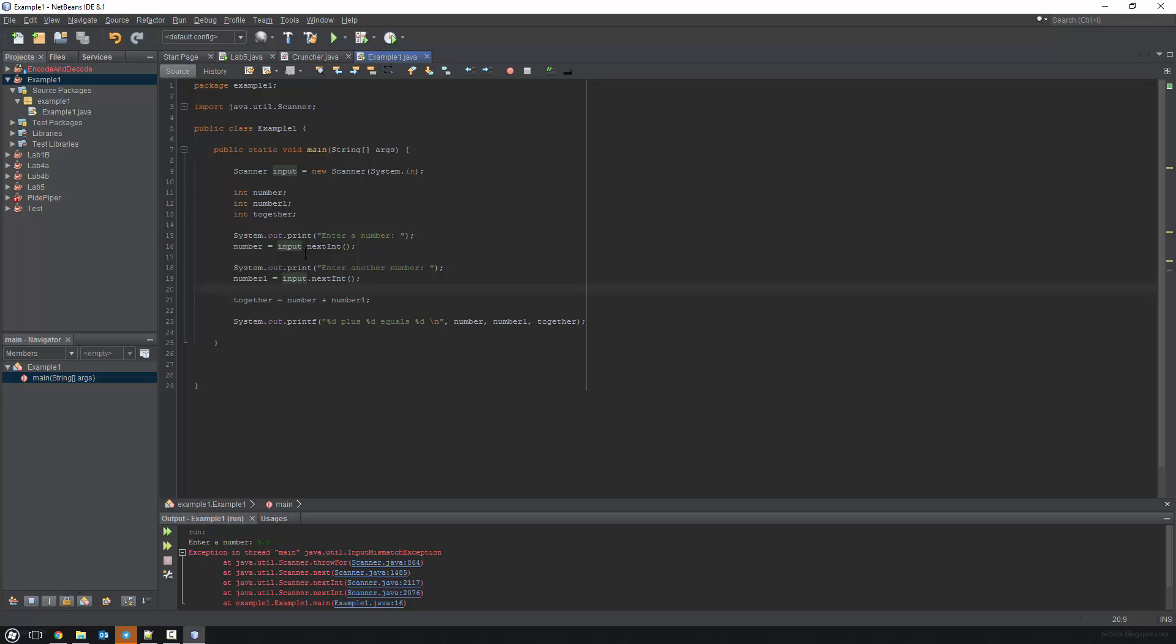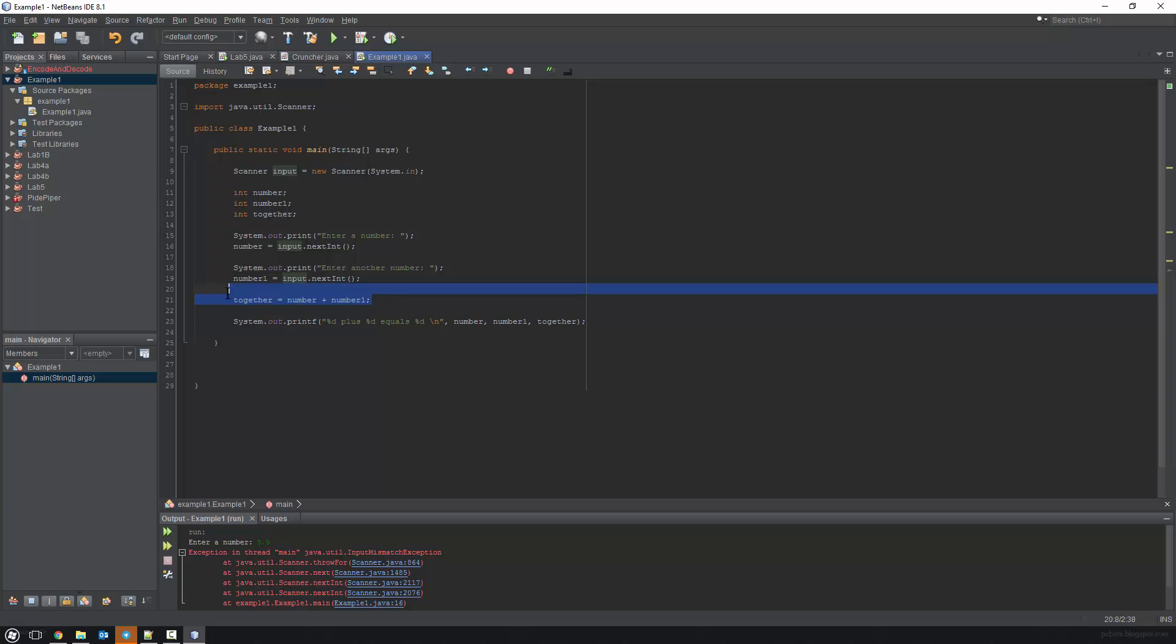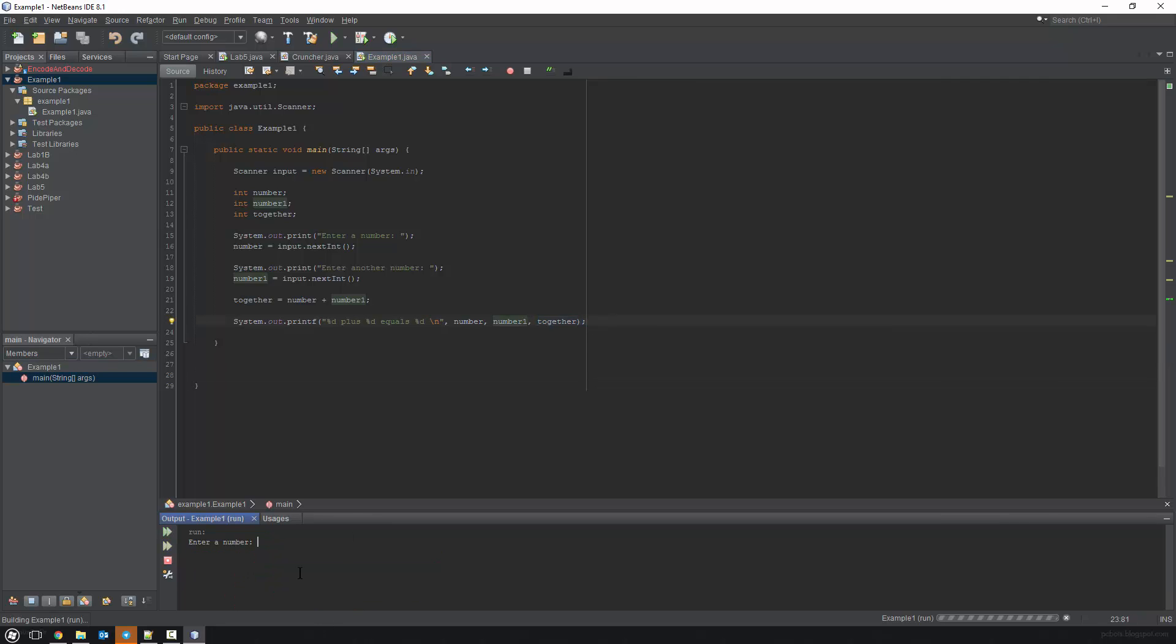We then printed out a simple statement asking for a number. And then we told it that number equaled the next integer entered. So number entered equaled the next integer that was being entered. Then we did the same thing again. We asked them for another number, and we told them that number one, the second variable that we created, is equal to the next integer, basically the next number entered. And then we did some simple math. We did together equals number plus number one. So we said this final variable here is going to equal these two added together. And then finally, we did our last print statement system.out.printf. We did a placeholder plus placeholder equals placeholder and a new line. Then we threw in our variables: number, number one, and together. The result of the program is a simple addition application.